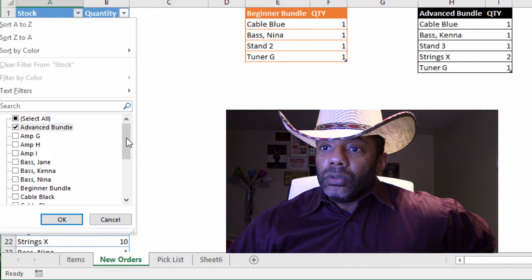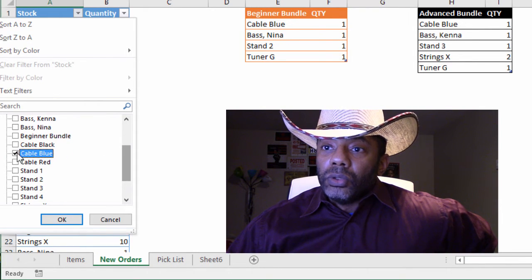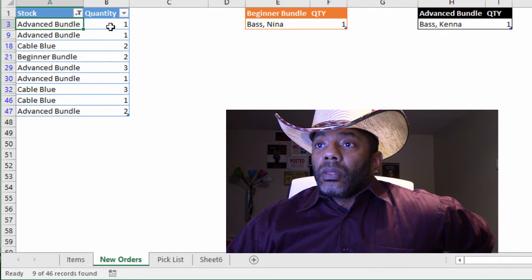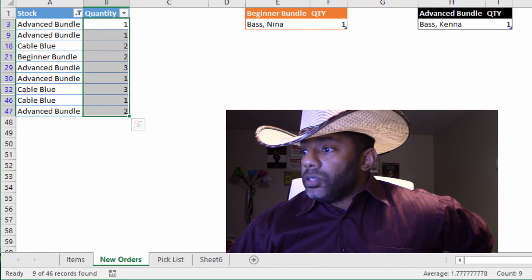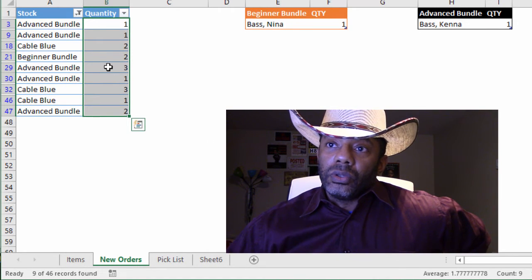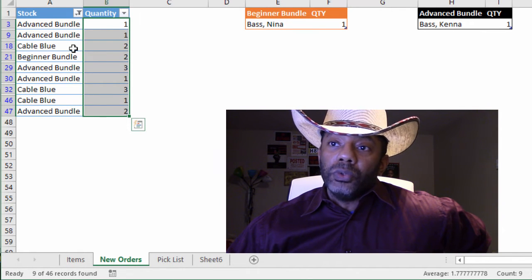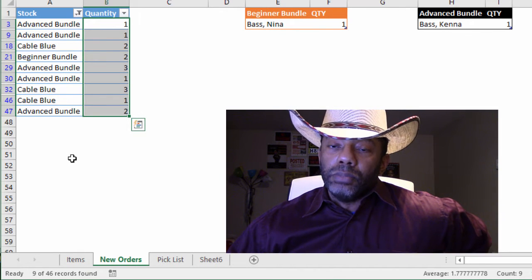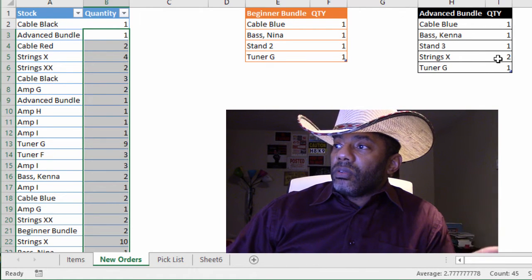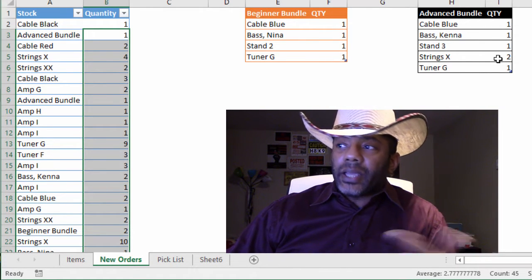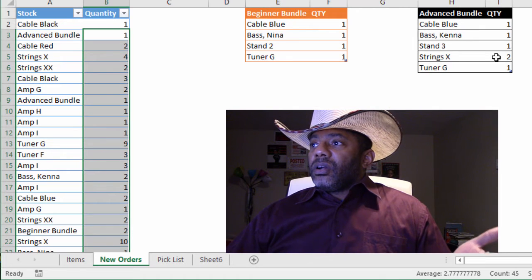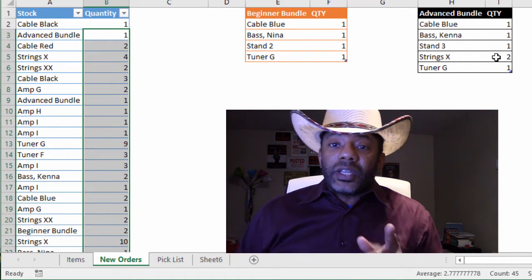Advanced bundle, blue cable, blue cable, beginner bundle. So really, we need 16 blue cables, given that each of the bundles needs one blue cable and we had the six blue cables ordered as well. And that's not so much a problem until you say you've got two of string X — what if you had three string X, or two blue model cables? This can get nuts.